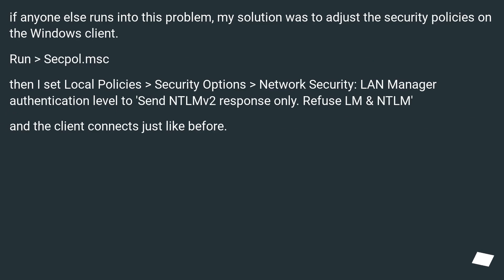If anyone else runs into this problem, my solution was to adjust the security policies on the Windows client. Run secpol.msc,